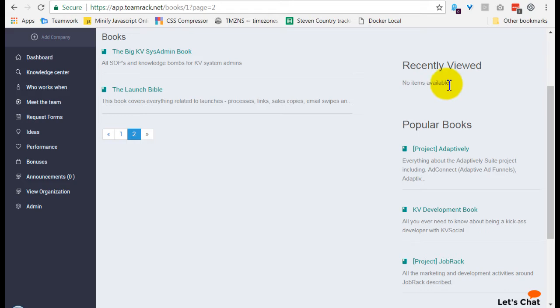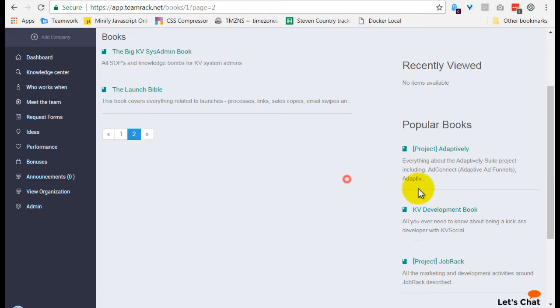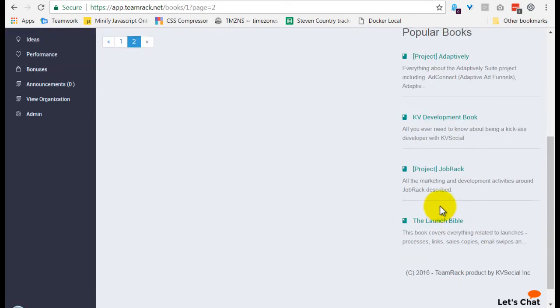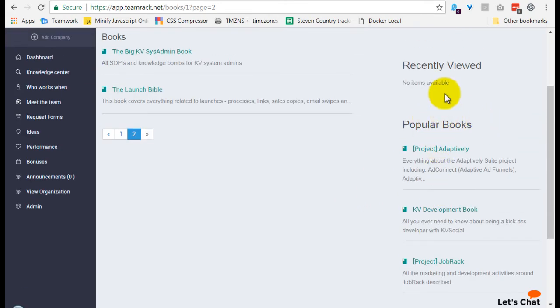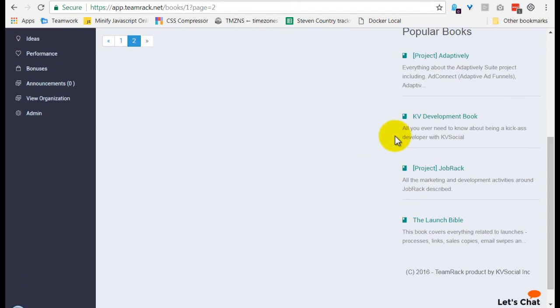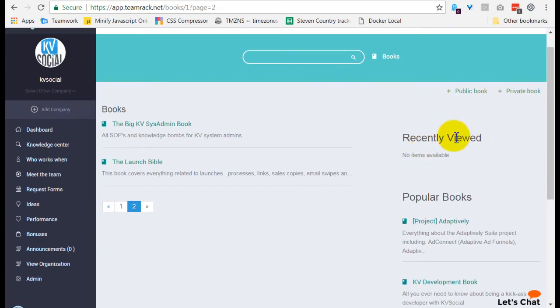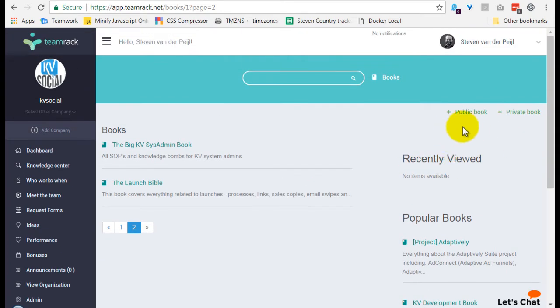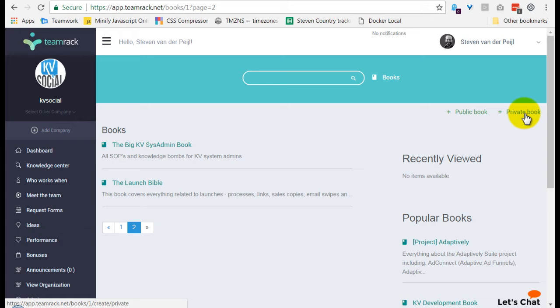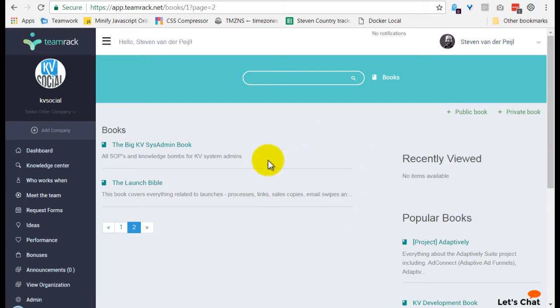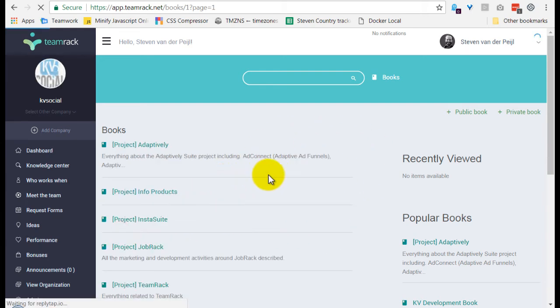There's some help features at the right here where you can see some popular books and recently viewed that's per person that logged in. You can create a new book or a private book. A private book means that it's only for the user that's created it, and a public book means it's for all the team members in the company.